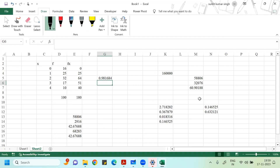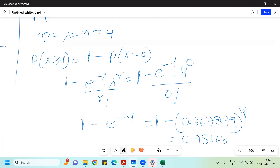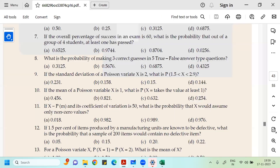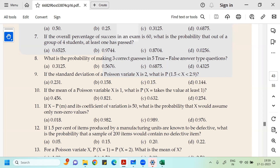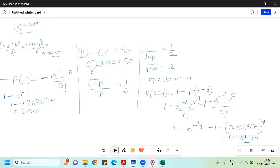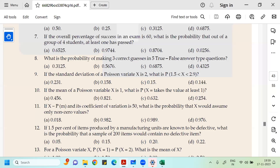The answer is 0.9816 — check your options. For question 10 the answer was 0.6321, which is option C. For question 11 the answer is 0.9816, which is option B. Correct — please check.